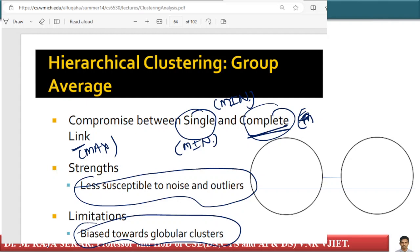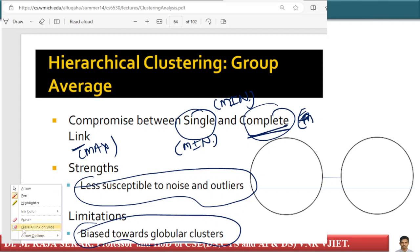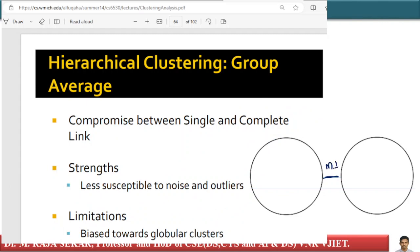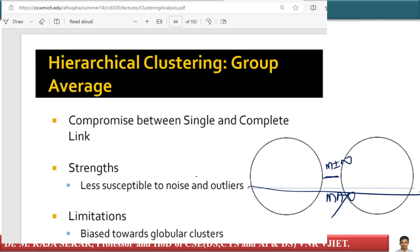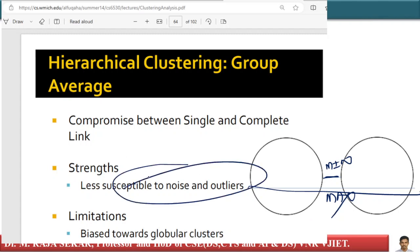Hierarchical clustering with group averaging takes both the minimum and maximum distance and computes the average between them. This gives it the strength of being less susceptible to noise, but just like max, it is biased towards globular clusters.